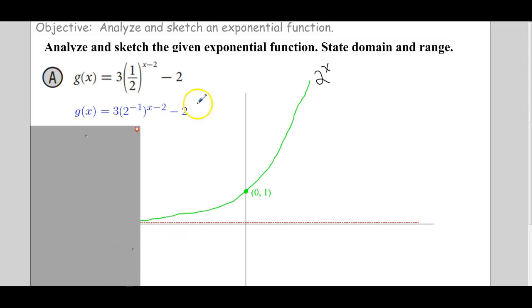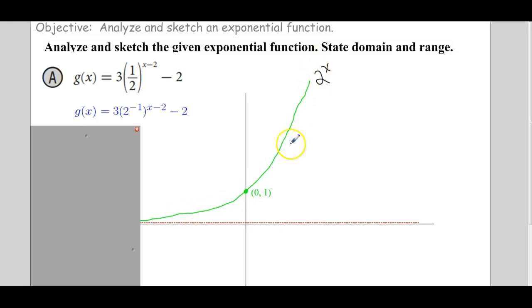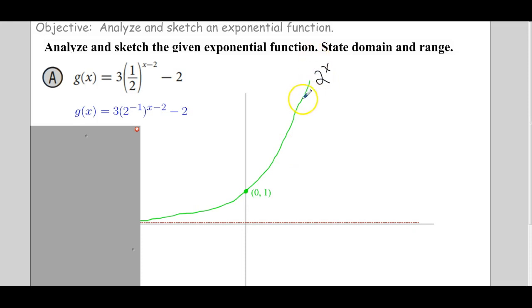Here's a cool thing. This here is the 2 to the x function. This is a growth function. When the base is bigger than 1, we get a growth function. When the base is less than 1, we get a decay function.